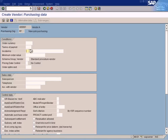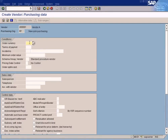As you can see, the order currency and terms of payment are not entirely new, because we have already maintained terms of payment in our accounting topics when creating the vendor. Let me pull out the accounting data for the same vendor.